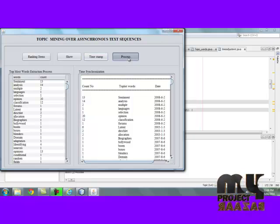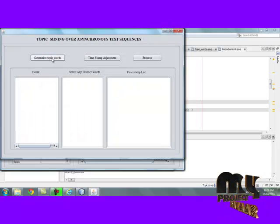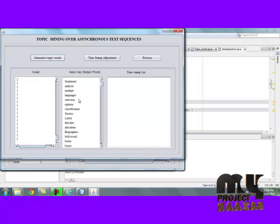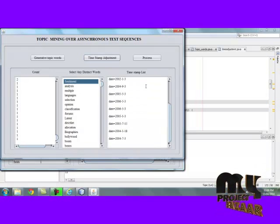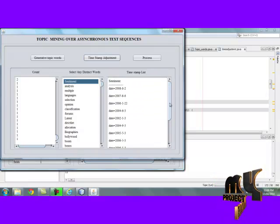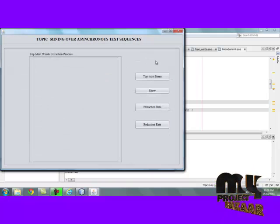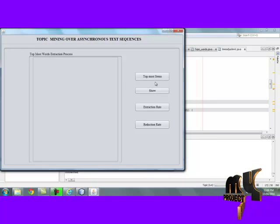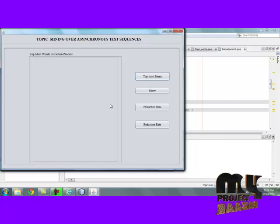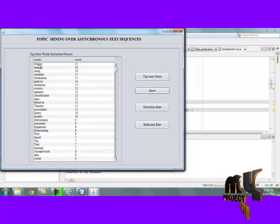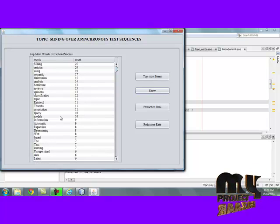Then move to the next process. By clicking generated topic words, the topic words are listed. Select any one of the words and click timestamps — the word-related timestamps are also extracted. Finally, we evaluate the best words from each and every timestamp. By clicking topmost item, we select the topmost items list. These are the topmost items for each timestamp, and these words contain the topmost items.